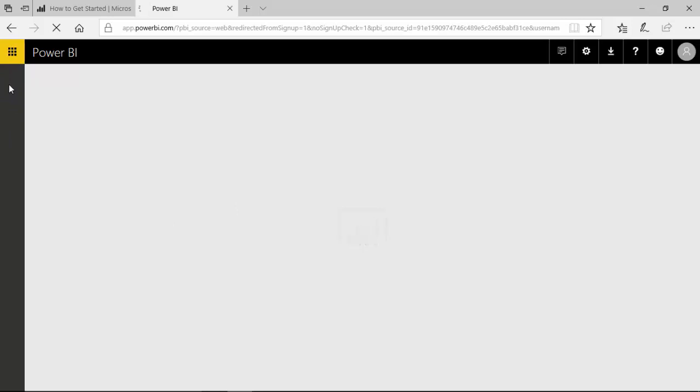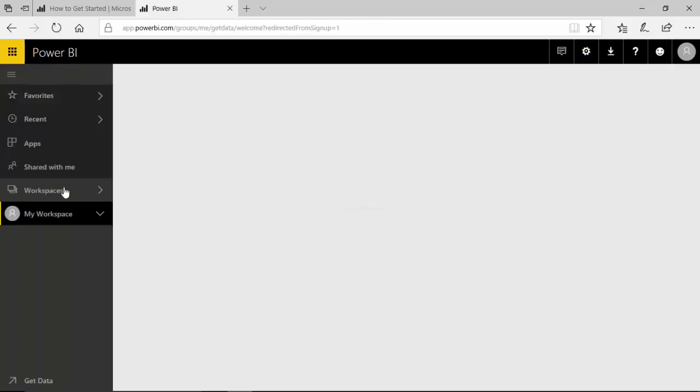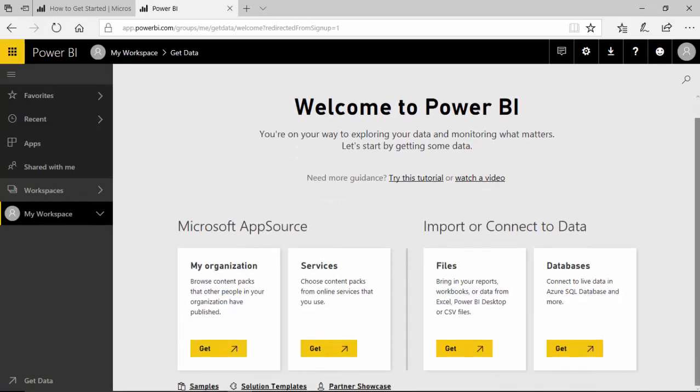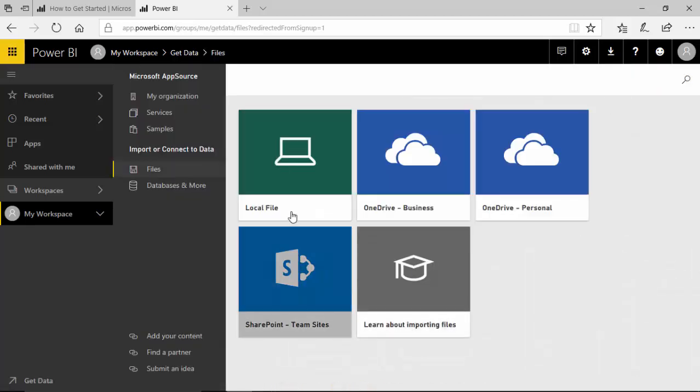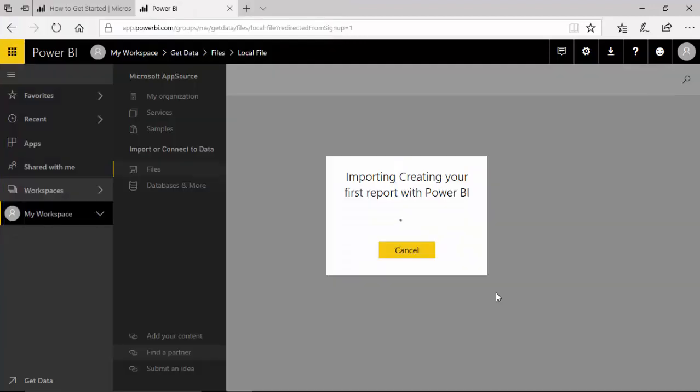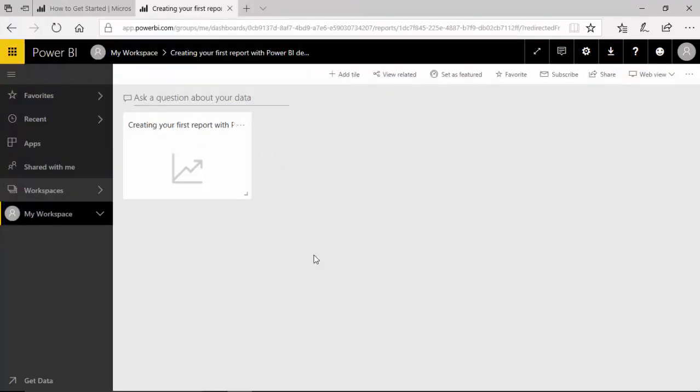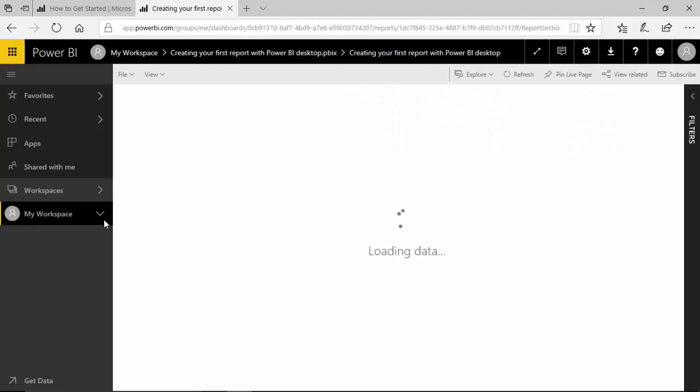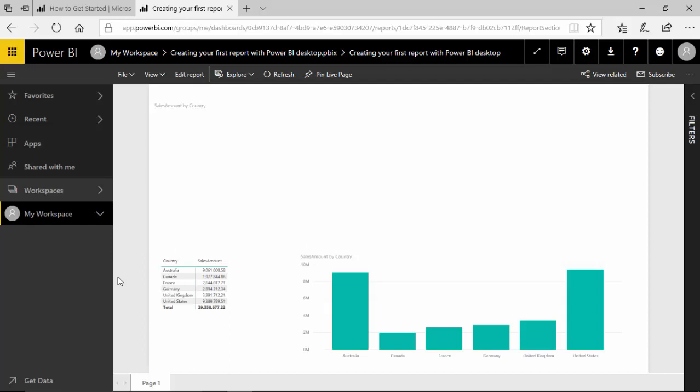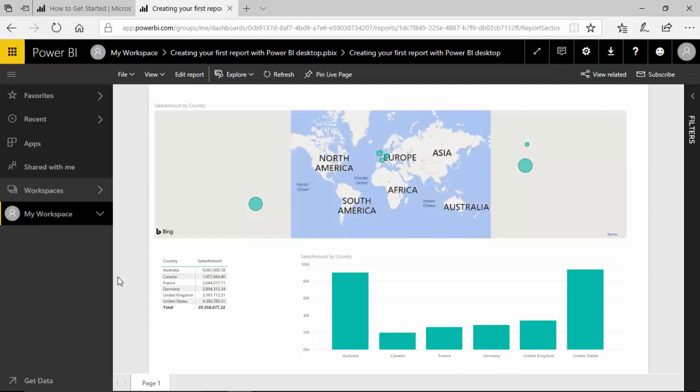As you can see, now we have logged into the Power BI service. We can get some data, so we'll click on get and we'll get the local file we created yesterday. Click on that and click open. You can see that the first report that we created becomes available to us in the Power BI service.